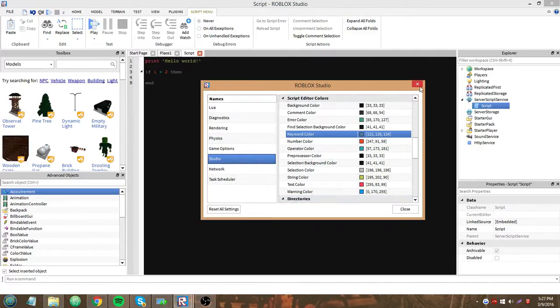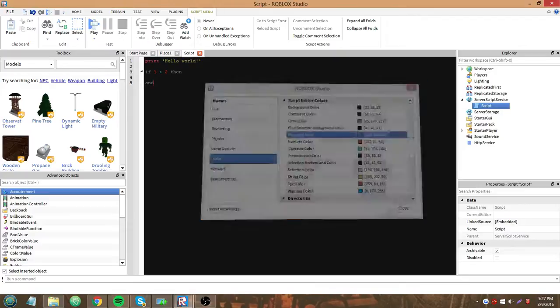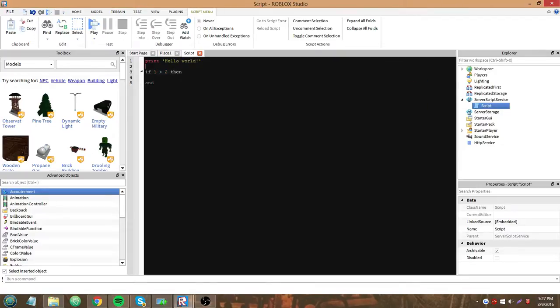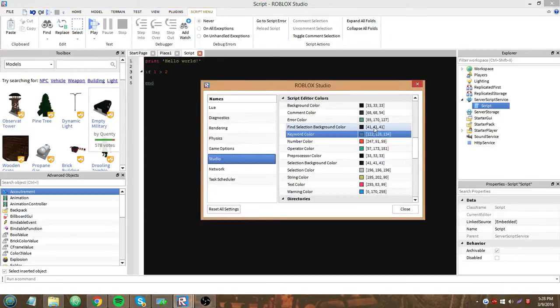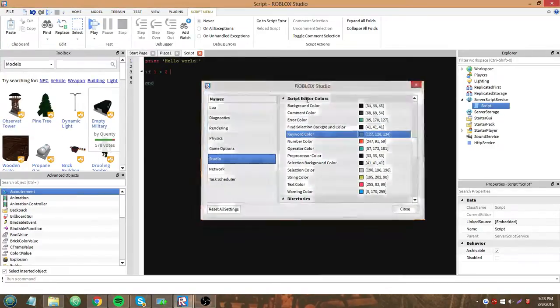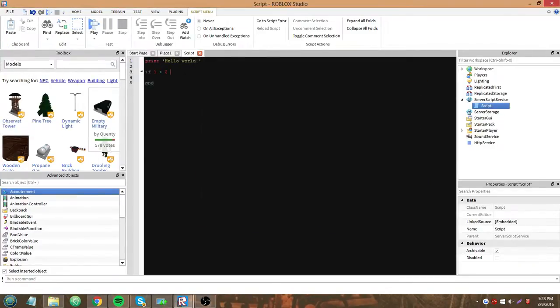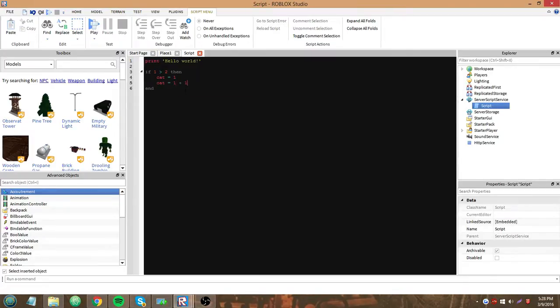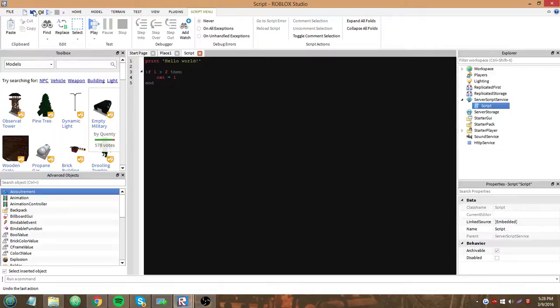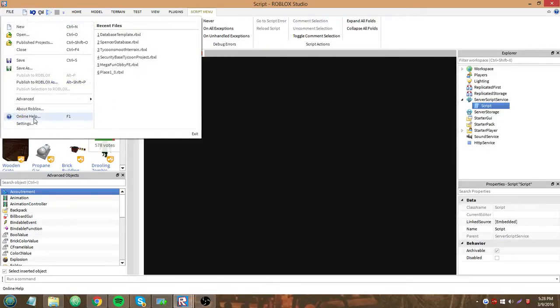A warning color is, let me get a warning here. No, that's the error color. A warning color is, cat equals one. Trying to make a global variable. Okay, never mind about that for now, I guess.